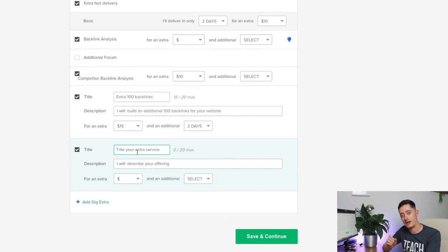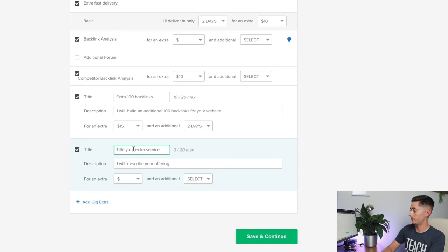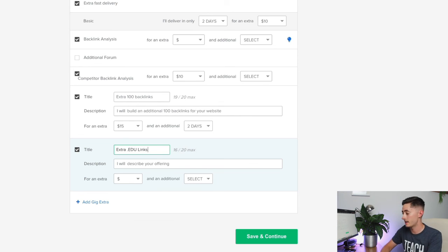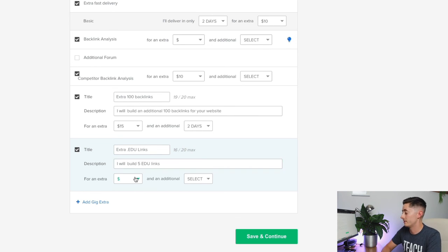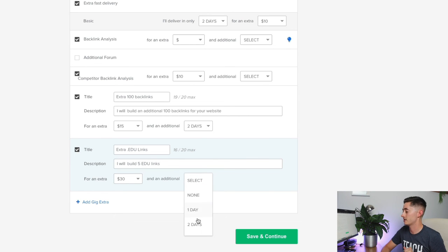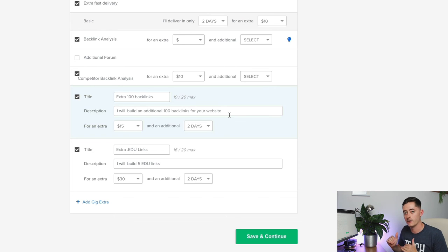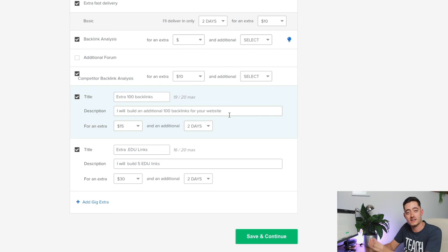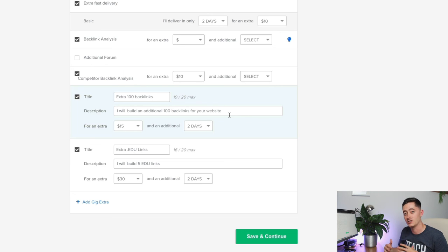The key here is trying to add useful, valuable services to the buyer that they would want to buy. You might also include extra edu links—edu links are quite powerful in the SEO world. I'll build five edu links for an additional $30 and an additional two days. Obviously I'm making all of this up, but it's the idea of adding additional value to your base gig. The base gig attracts the customer in, but this is where you start to engage and convert them as well.